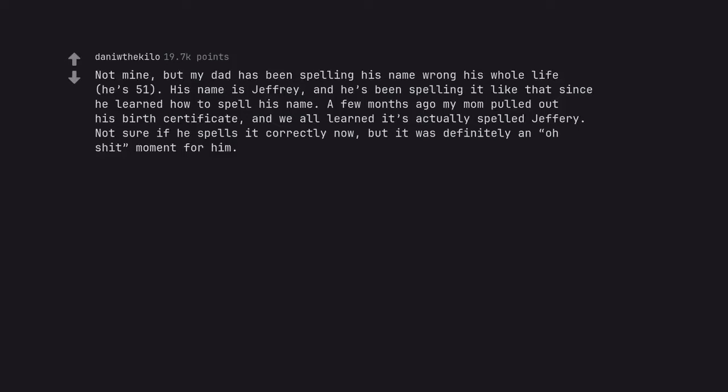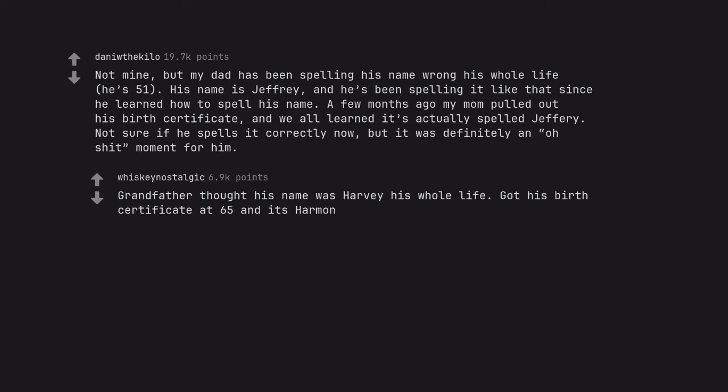Not mine, but my dad has been spelling his name wrong his whole life, he's 51. His name is Jeffrey, and he's been spelling it like that since he learned how to spell his name. A few months ago my mom pulled out his birth certificate, and we all learned it's actually spelled Jeffrey. Not sure if he spells it correctly now, but it was definitely an oh shit moment for him. Grandfather thought his name was Harvey his whole life. Got his birth certificate at 65 and it's Harman. My first gold. Thanks.